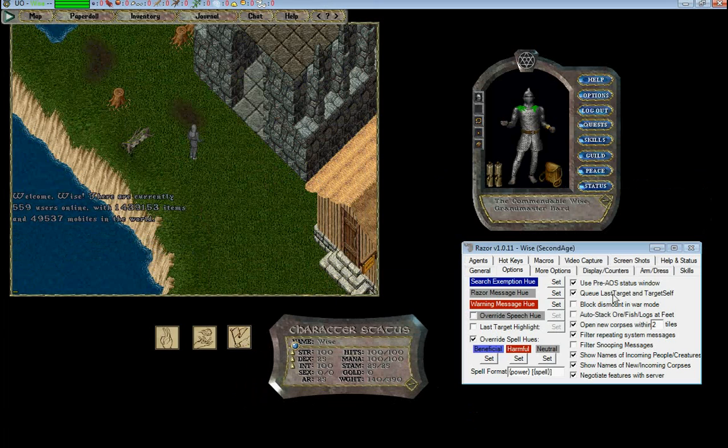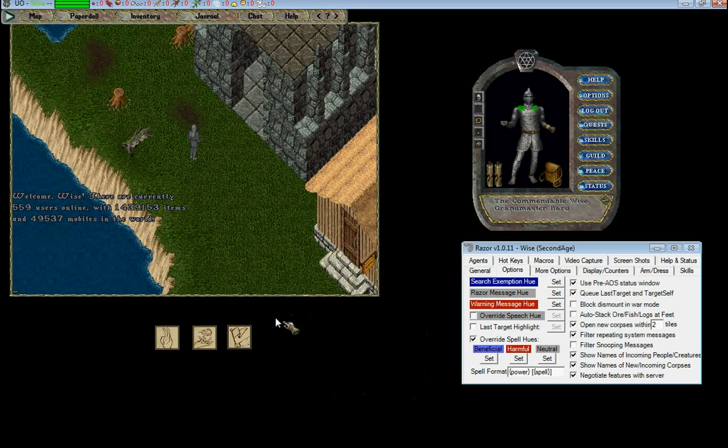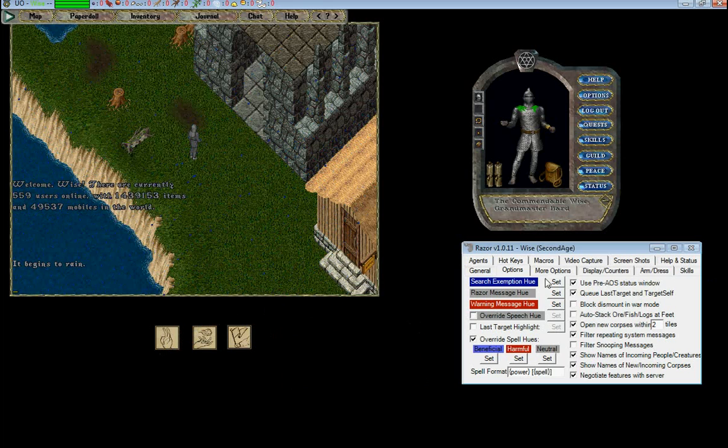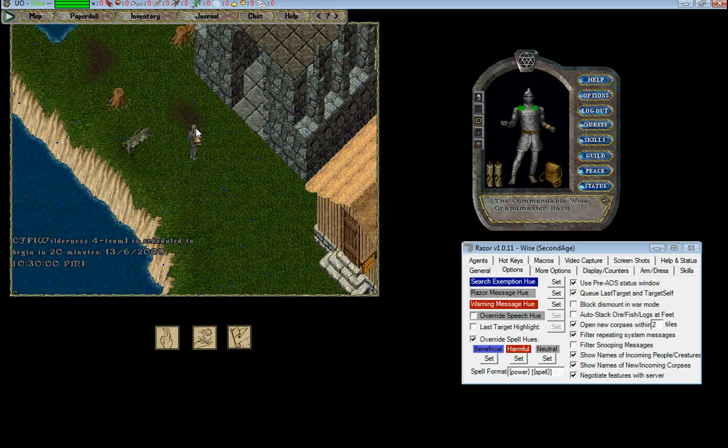Your queue last target and self-target is if you use multiple spells, they'll queue them in order so that you don't get a big client lag.